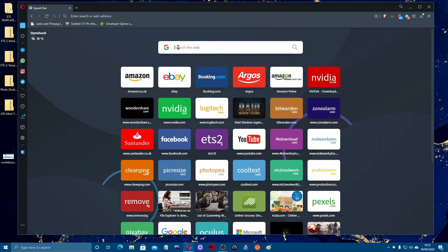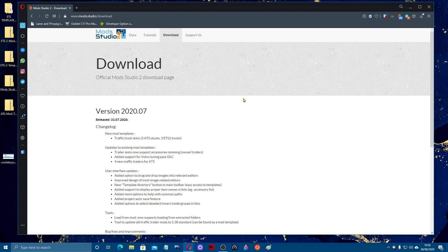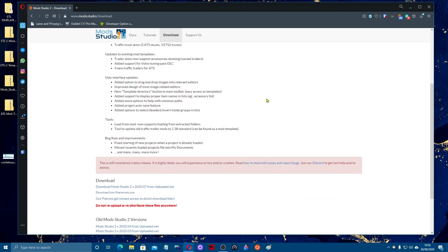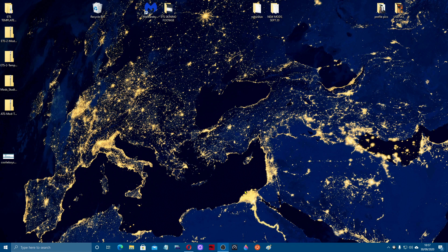Next up, you're going to want to look for Mod Studio 2. There it is — version 2020.07. You can download it from Share Mods or from Upload.net. There are some older versions from when it used to be called ETS Studios and ATS Studios — it's now called Mod Studio 2. There is also a part of this for Mod Studio 1, which you won't need unless you've got a file missing, but more about that at a later date. Go ahead and download it.